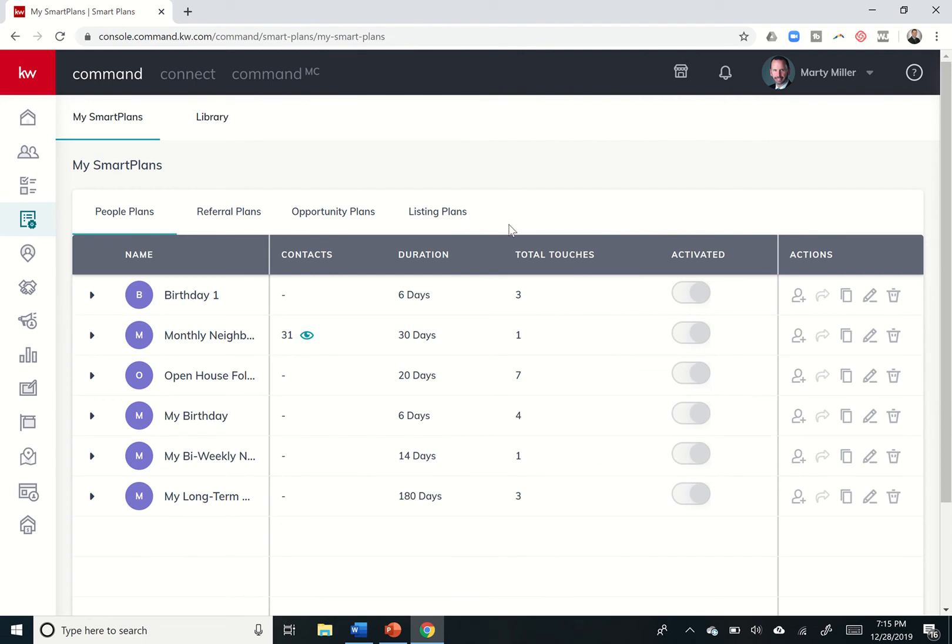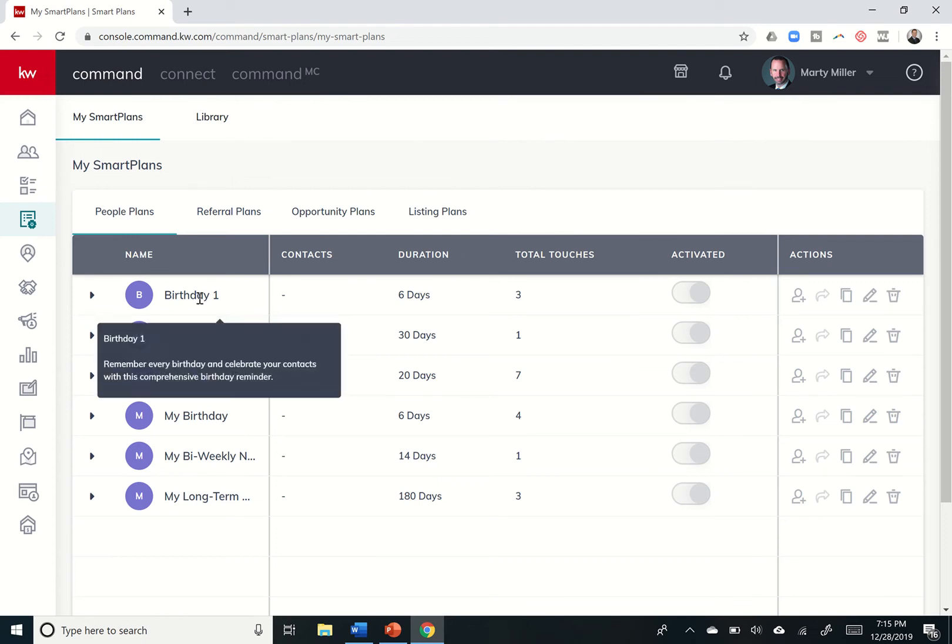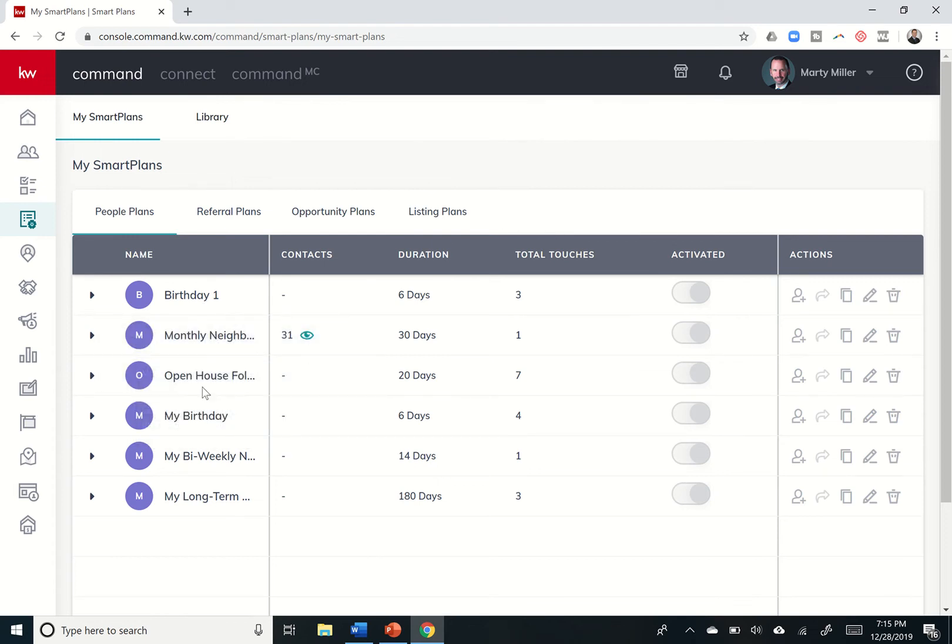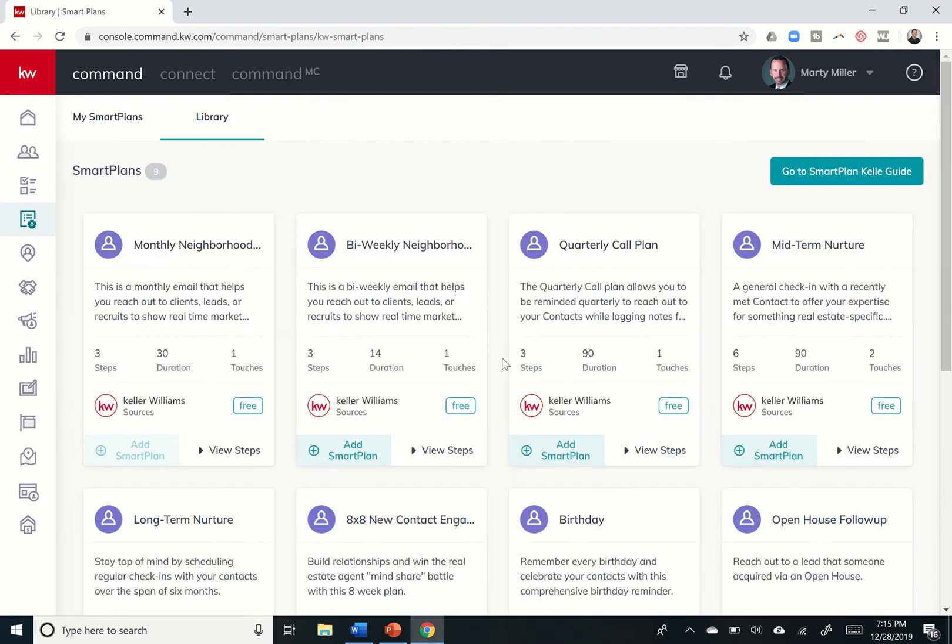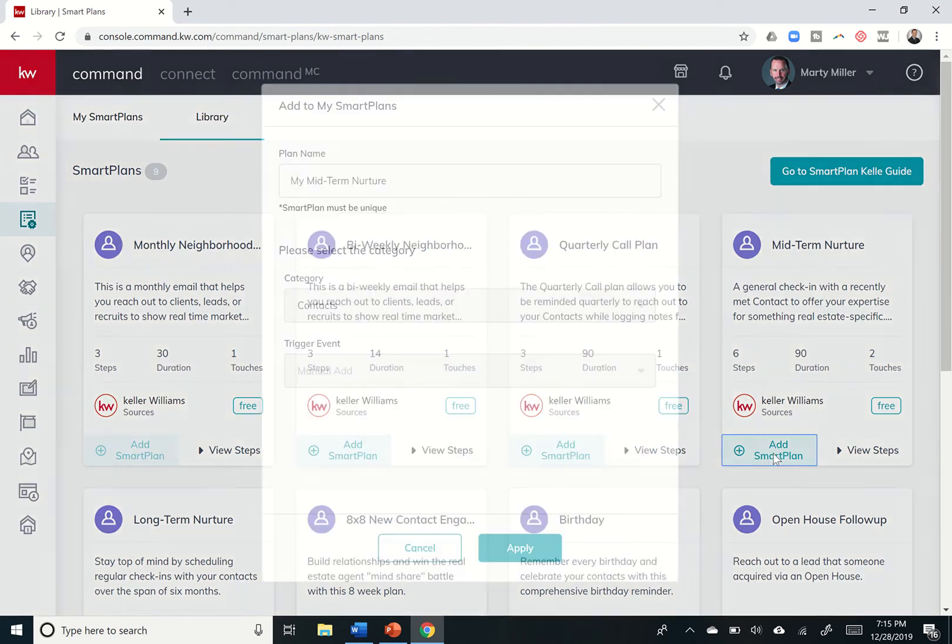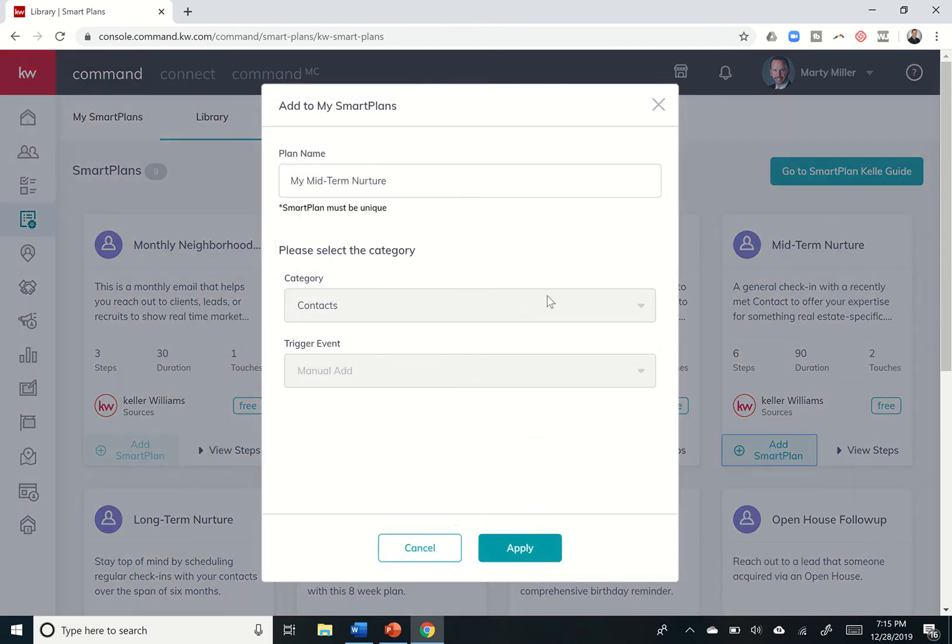Right now in limited capacity, the smart plans that we have available, but in the future, hopefully even more editing capabilities will be added. So these are the smart plans that have already been added to my library. So in order to add one to the library, again, we're just going to go into library.